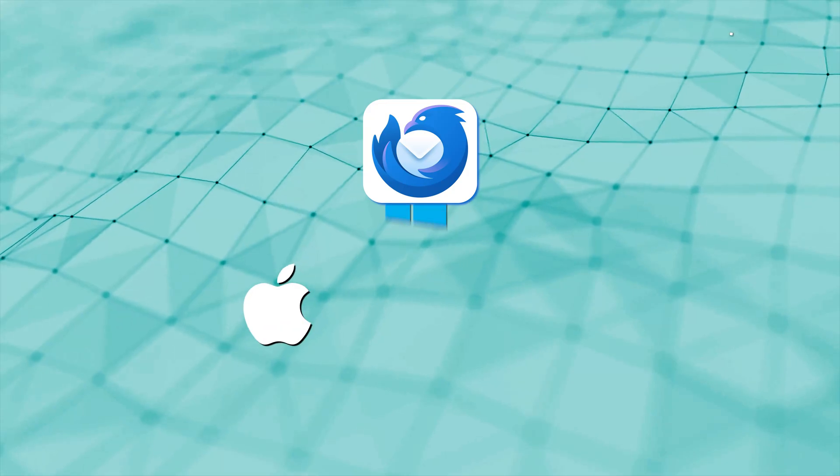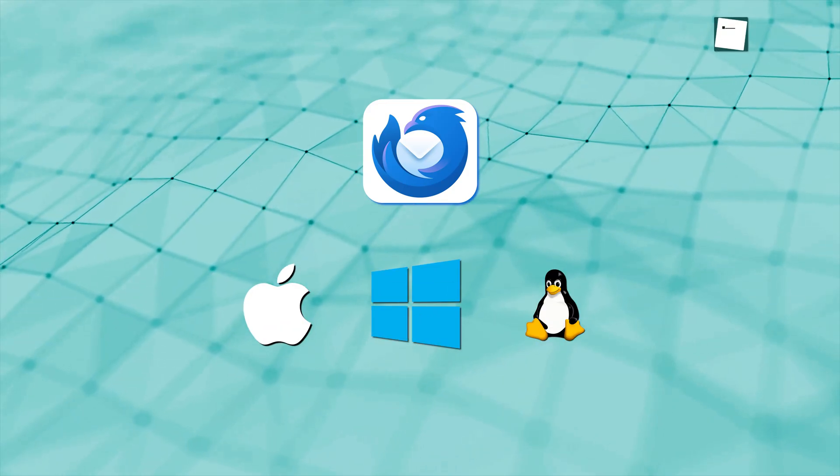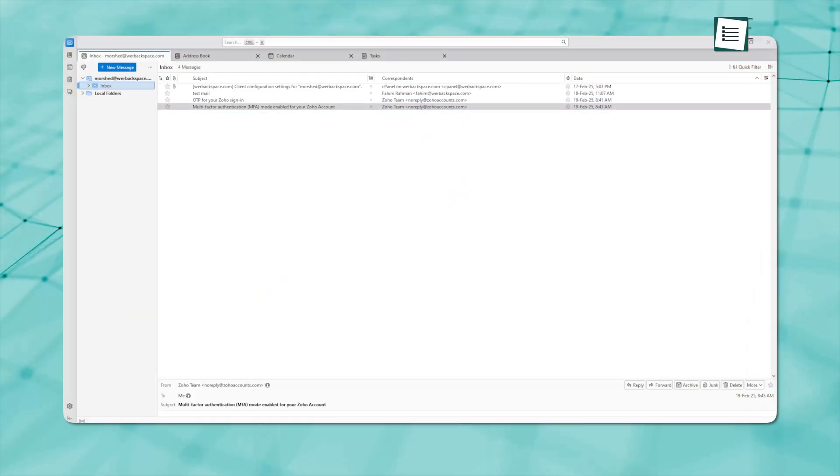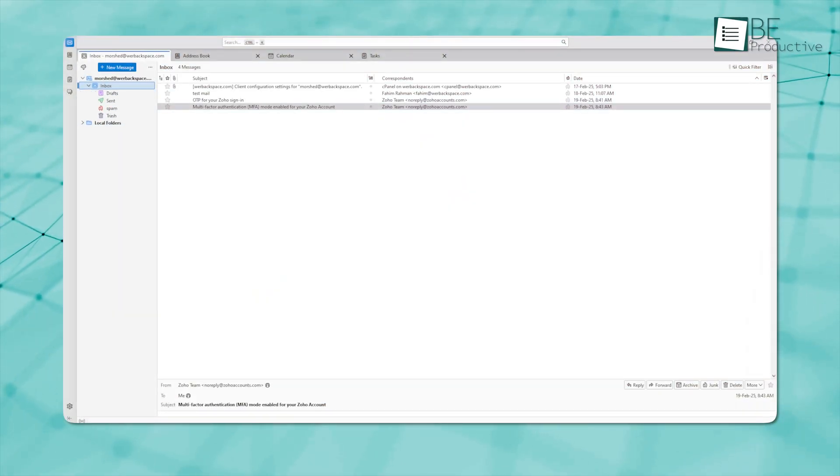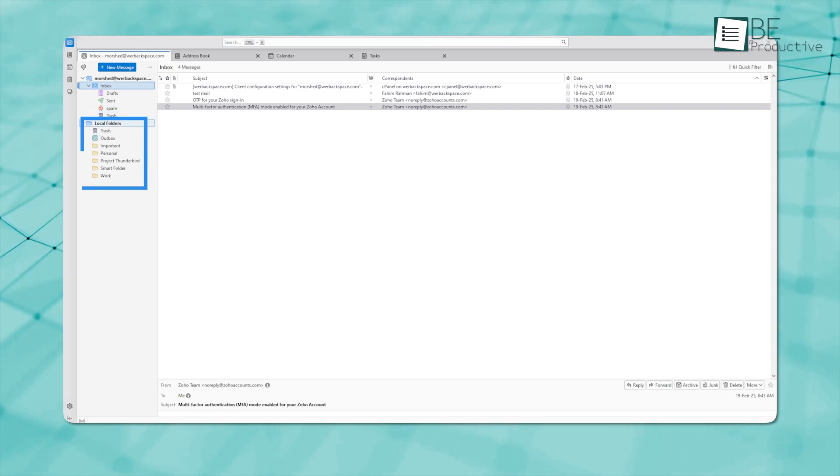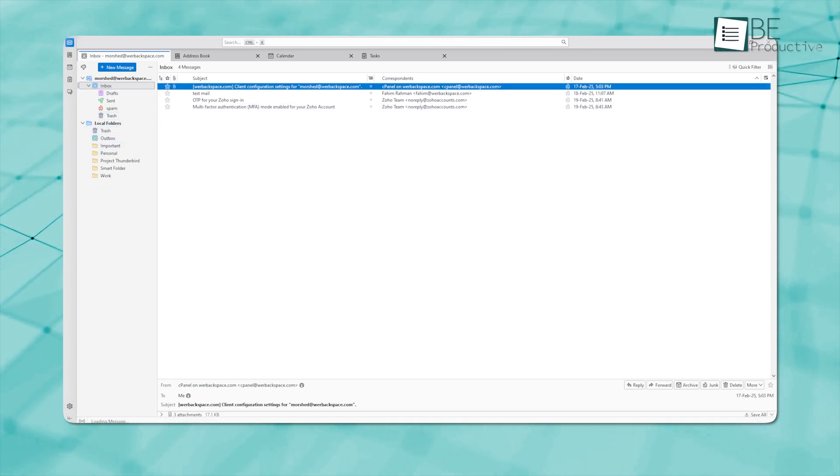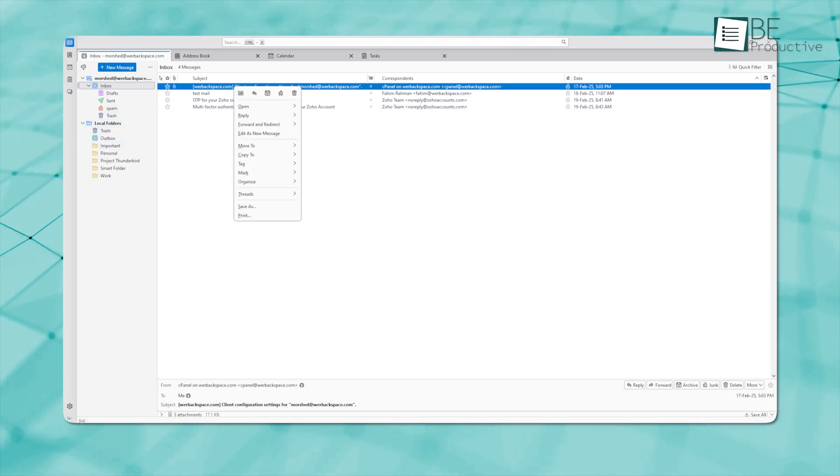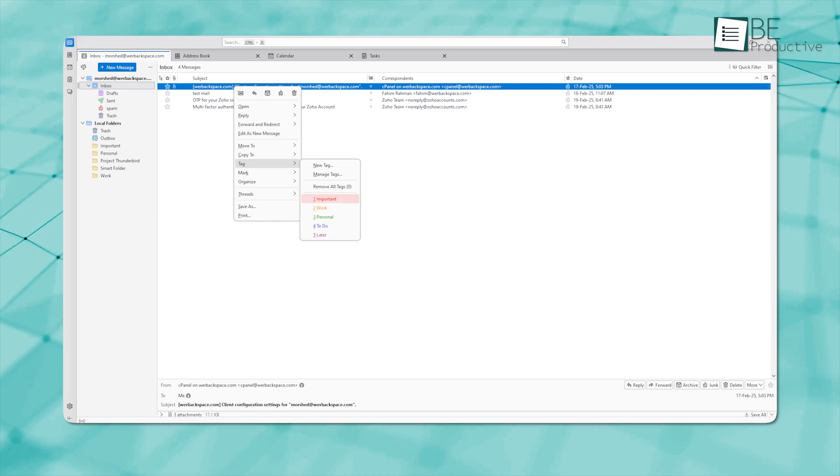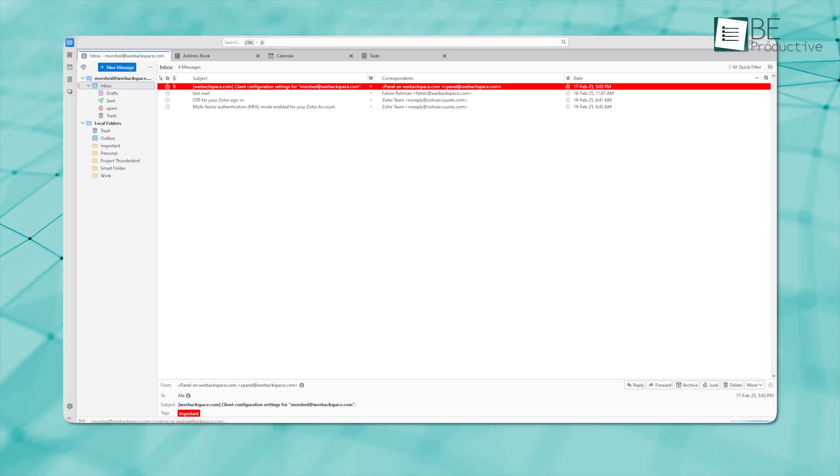Also, it works on Mac, Windows, and Linux. One of its best features is how well it helps you stay organized. You can sort emails into folders, use tags and flags, set up automation rules, and even create smart folders to keep everything in check.